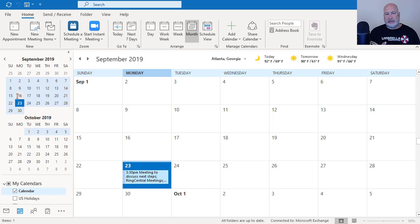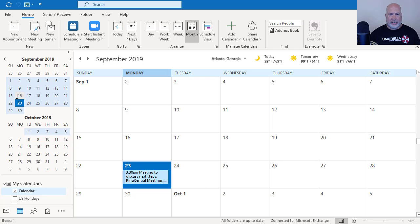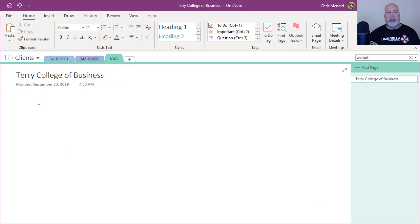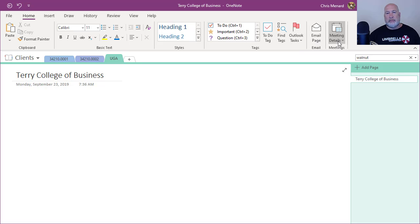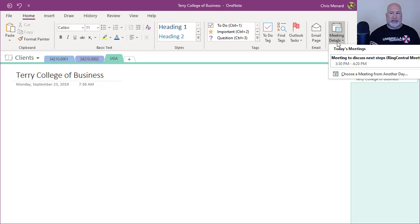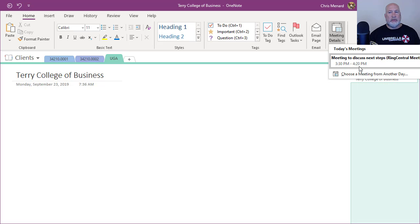Today is September 23rd. I made up a meeting for today at 3:30 just to test this. Back in OneNote, I need to take notes for myself. Meeting details, all the meetings I have that day would show up. If I needed to pick a different day, I would come and click another day. But watch what happens when I select that meeting.